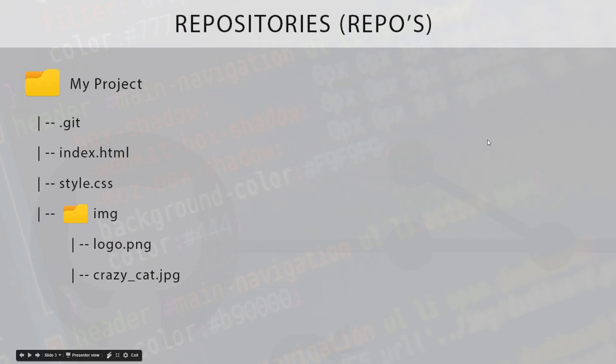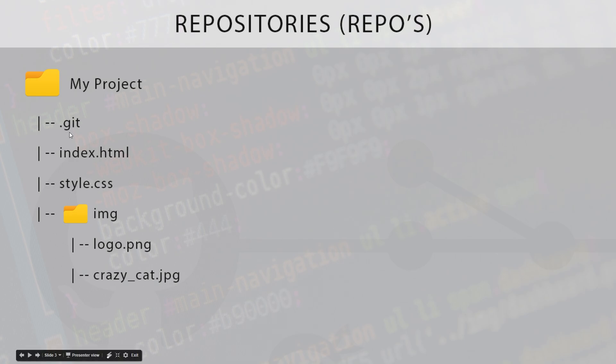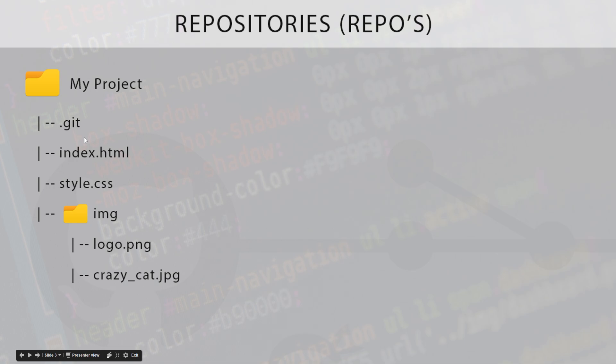For example, we might have some kind of folder on our computer called My Project, or whatever the hell your project is called. And inside, a surefire sign that this folder is a repository and being tracked by Git is this .git file. That says that this is a repository right here, and because this is at the root level of this project, it means that Git is going to track changes to any file in this folder, even files in subfolders.